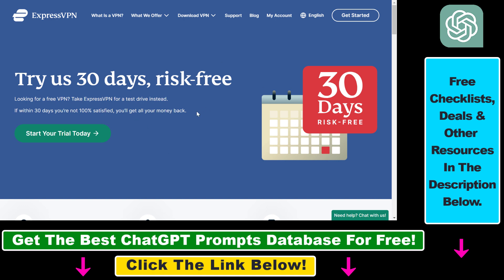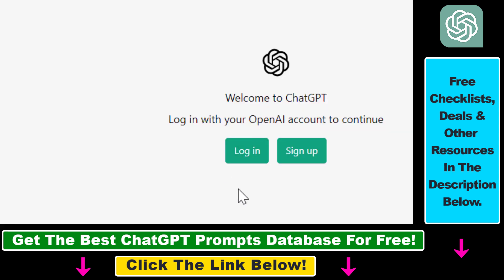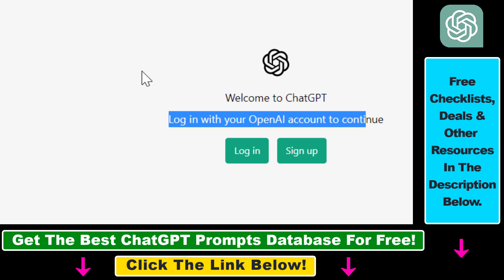Once you install ExpressVPN, it's really easy to use. Just use the VPN to change your IP address from your local Italian IP to anything else around the world — US, UK, Canada, or anything else. And once you've done that, if you open up chat.openai.com, as you can see, you no longer get the message that ChatGPT is not available for Italian users.